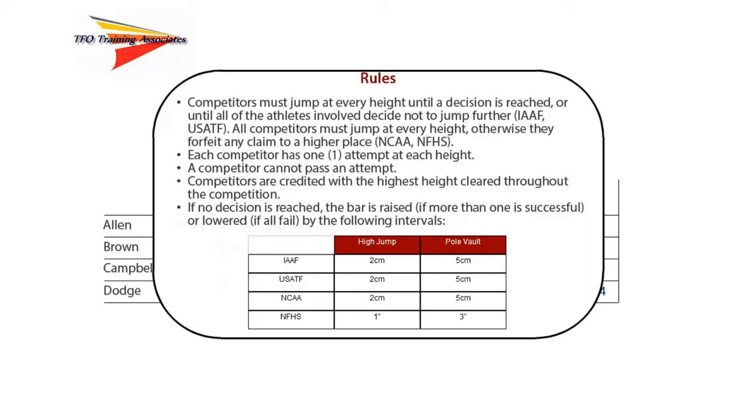Each competitor has one attempt at each height. A competitor cannot pass an attempt. Competitors are credited with the highest height cleared throughout the competition, including the jump-off. If no decision is reached, the bar is raised if more than one is successful, or lowered if all fail by the following intervals.